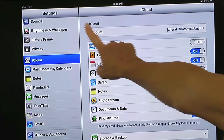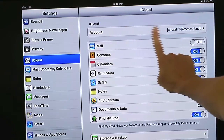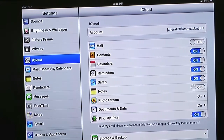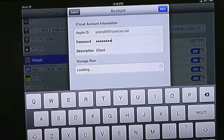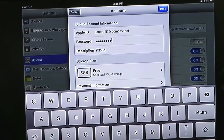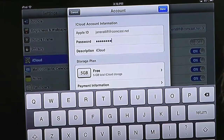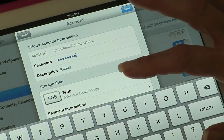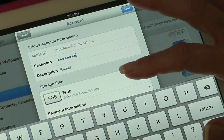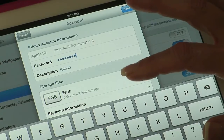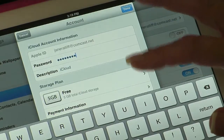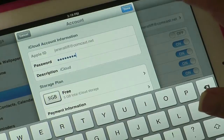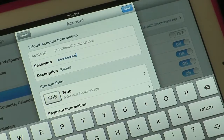You would tap the account information, enter your Apple ID and password. You'll notice down here that it says five gigabytes free — Apple gives you five gigabytes of space in the cloud under your specific Apple ID.